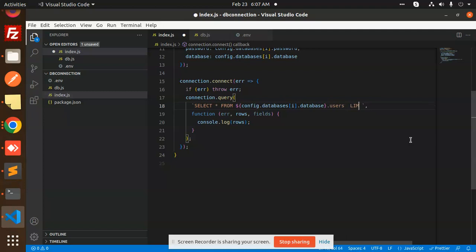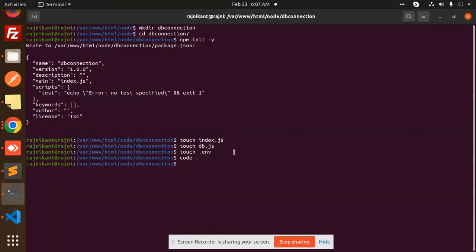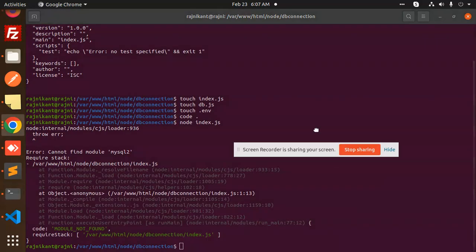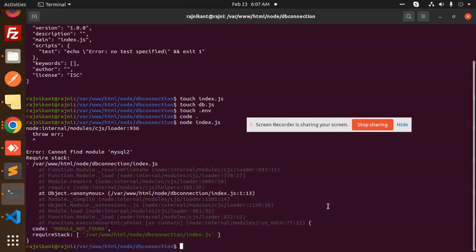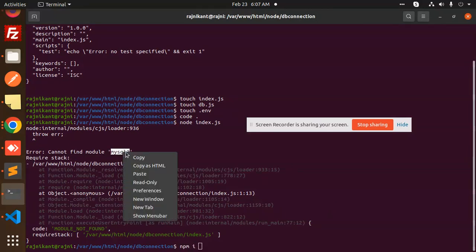Save this, run this with node index.js. We have to install the node modules - it's missing MySQL2 and dotenv.